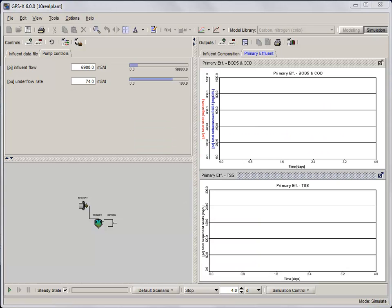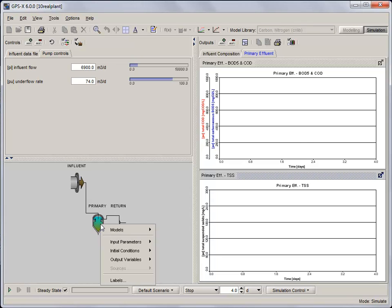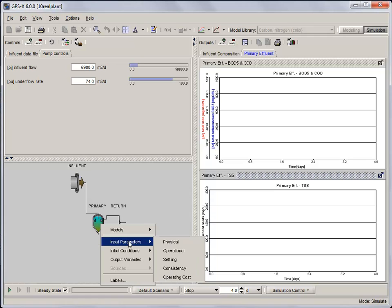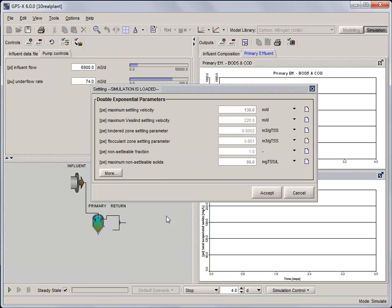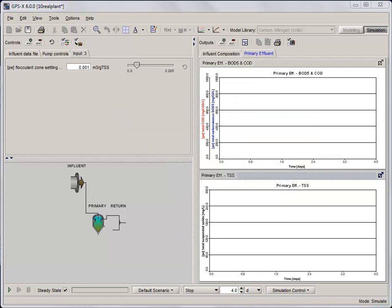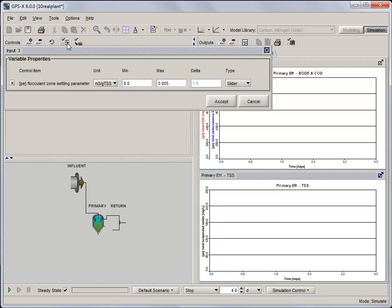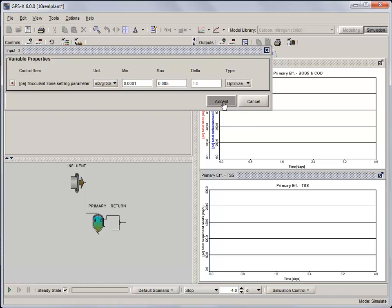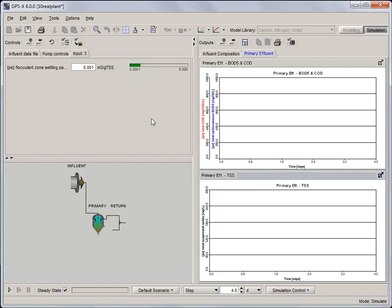With the model compiled, place the Flocculent Zone Settling parameter, which is found in the primary tank, on the Input Control tab. Right-click and select Input Parameters, Settling. Click on the Input Control Properties button and set the range from 0.0001 to 0.005 and set the type of control to Optimize. With the Optimize Control set up, save the model and recompile it.